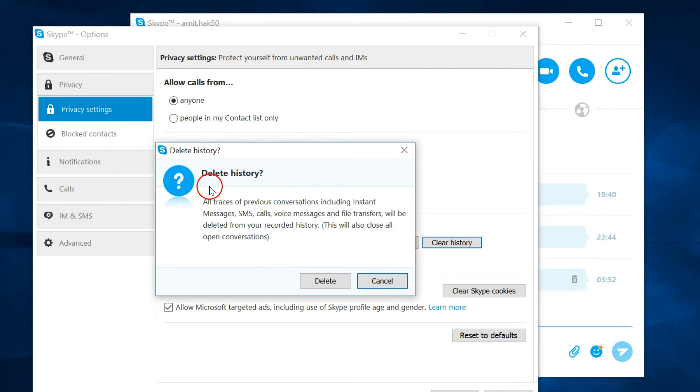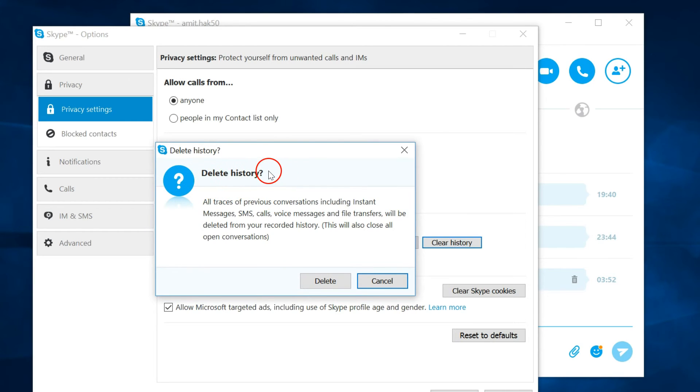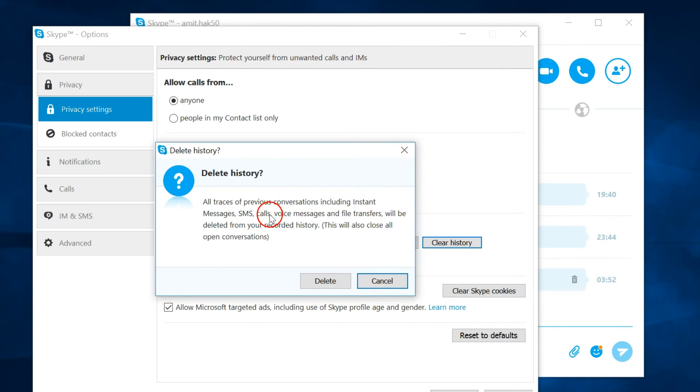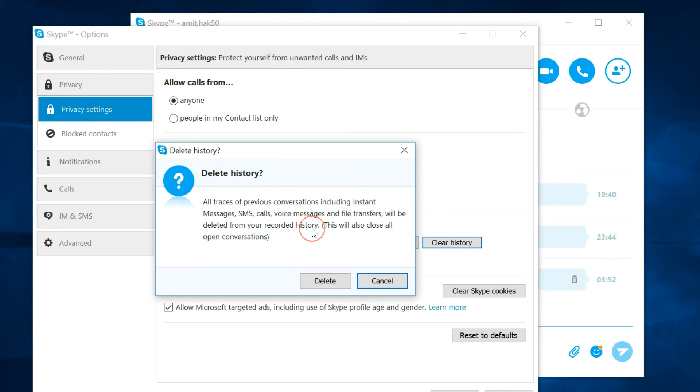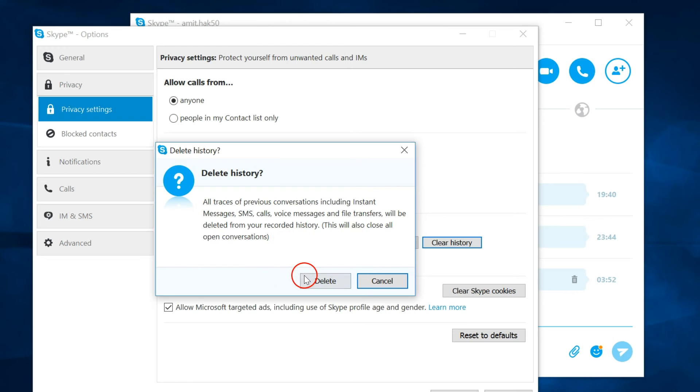History. As you can see, it will give you some warnings like 'Delete history? All traces of previous conversations including instant messages, SMS, calls, voice messages, and file transfers will be deleted from your recorded history. This will also close all open conversations.' Once you are sure that you want to do that, click on